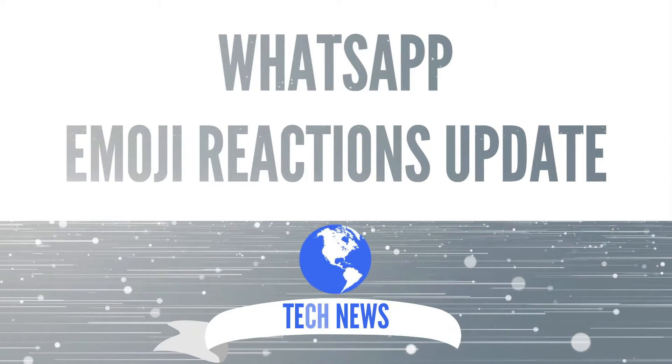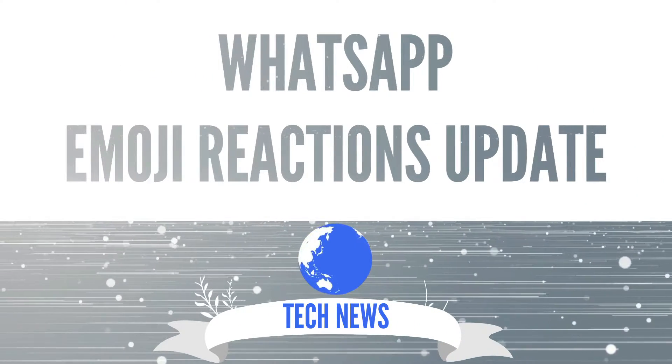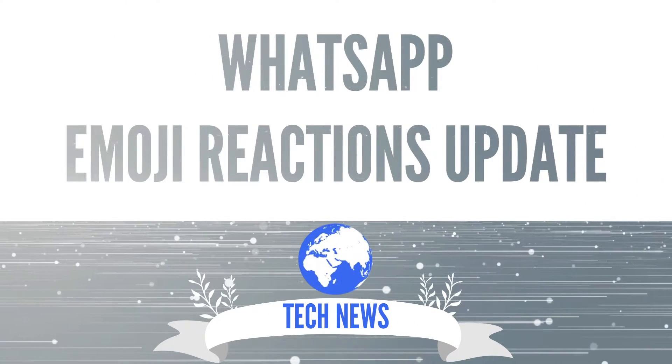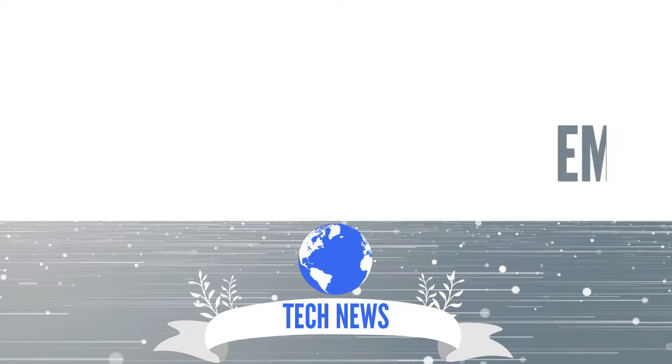WhatsApp's emoji reactions just got better? Let's talk about it! Welcome to Cleantech!